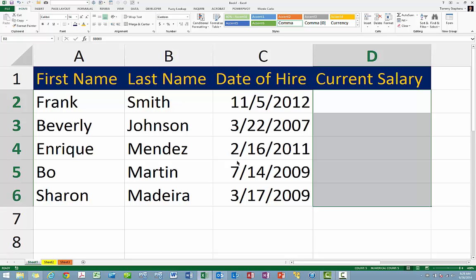As you can see, using the hidden format code causes Excel to suppress the content of the cell or cells to which you apply this code. The data is no longer visible, nor will it print.